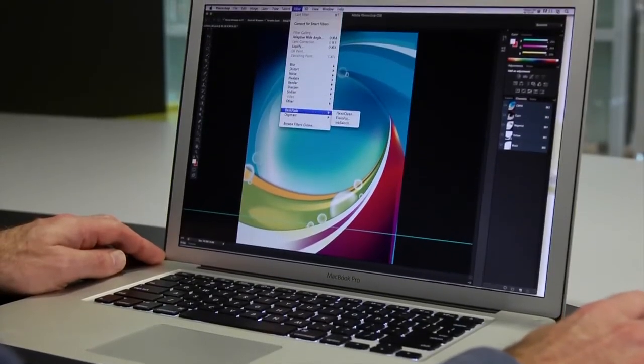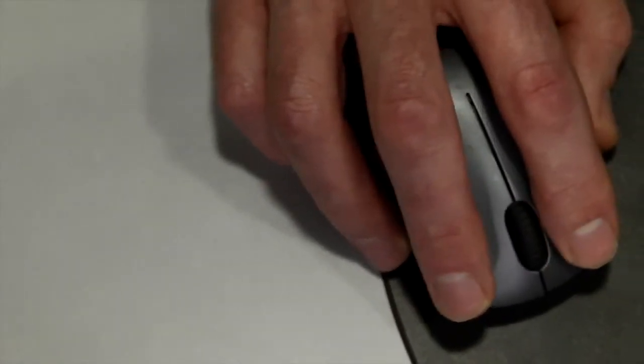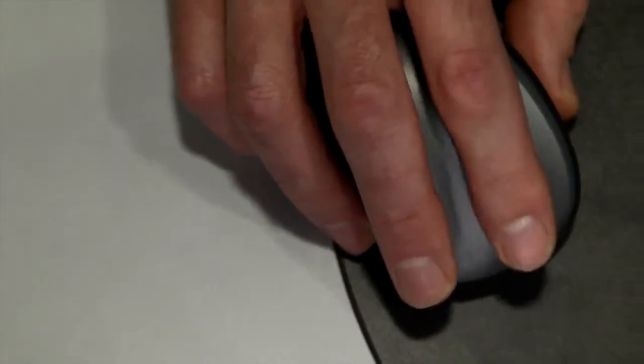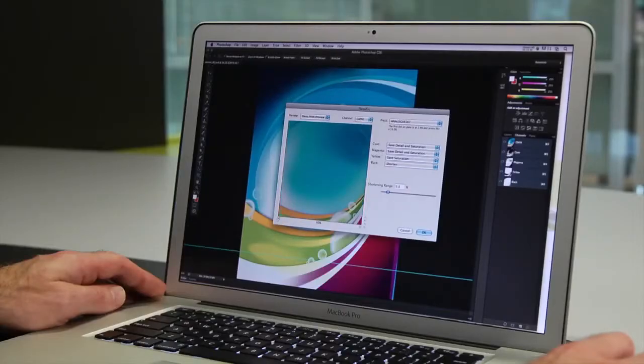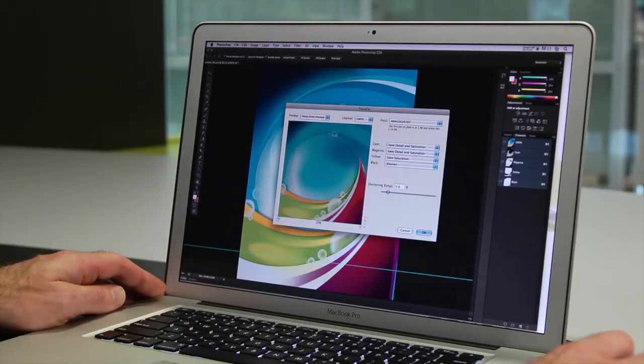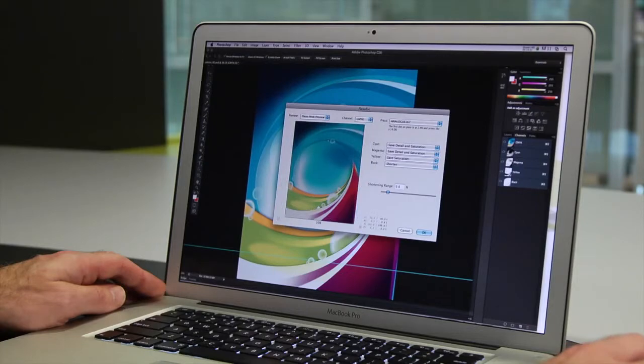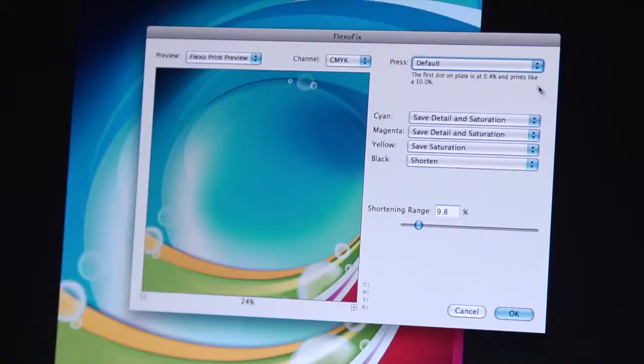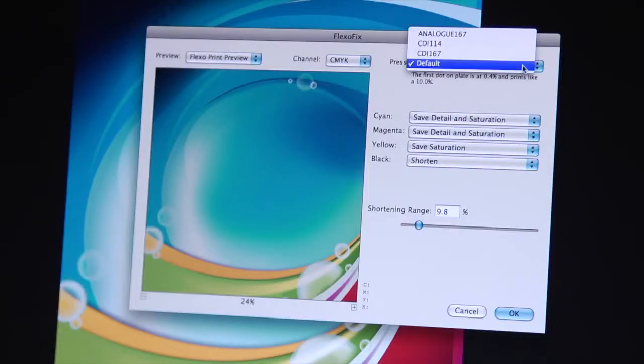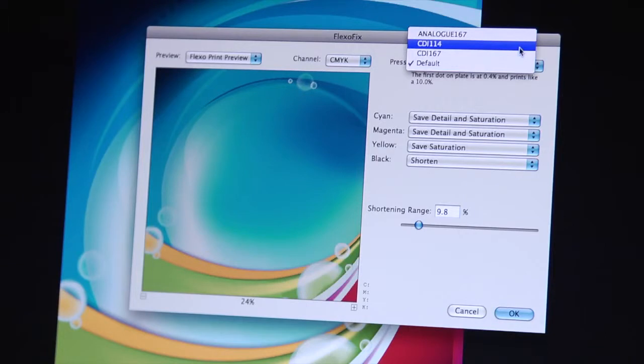Many of your images may be separated and retouched for offset printing, but what if the same images now need to be printed in Flexo? Flexo Fix helps you convert your images for Flexo printing.